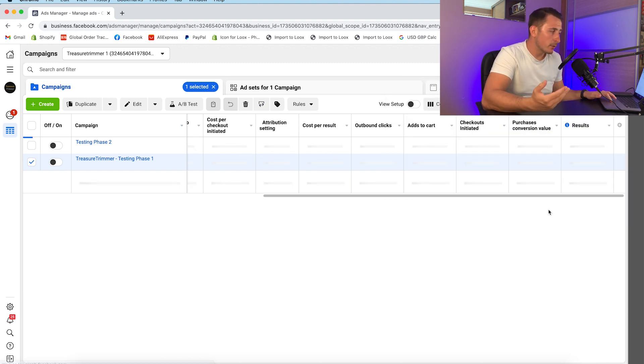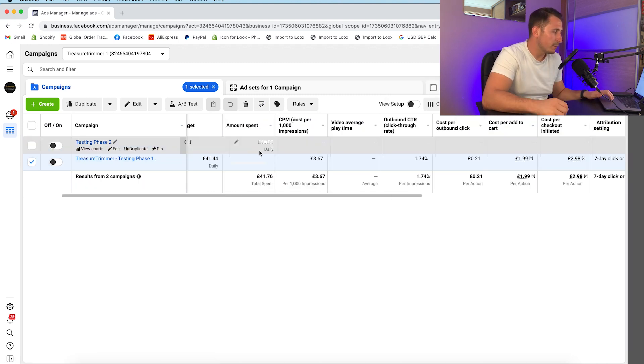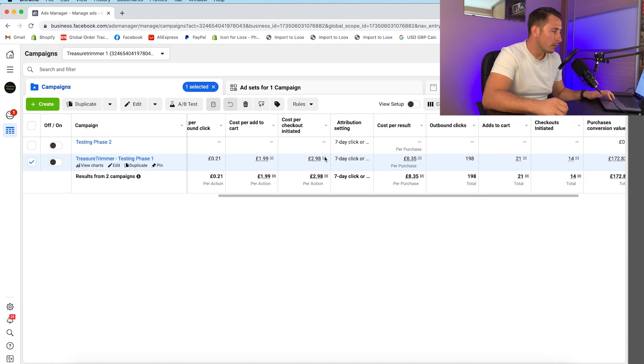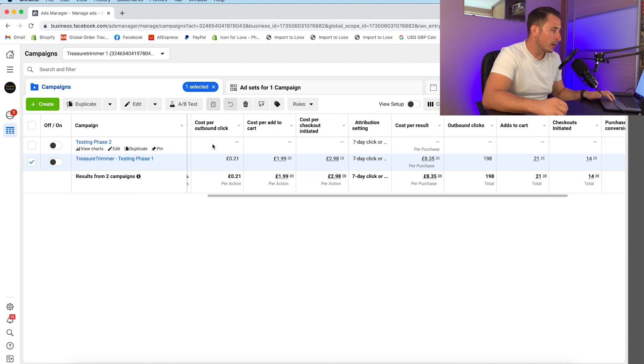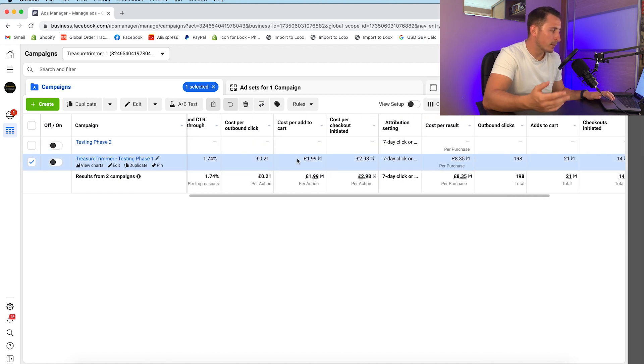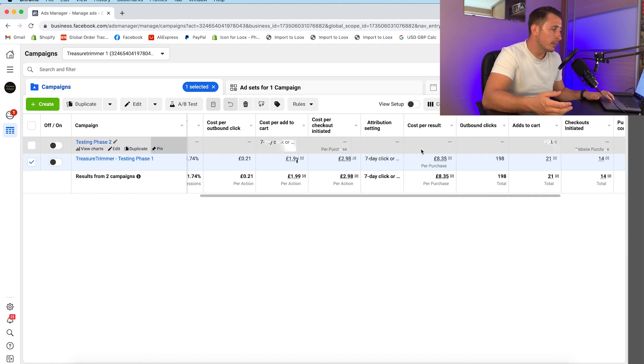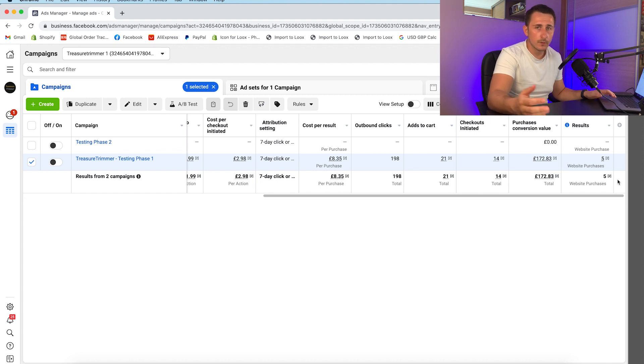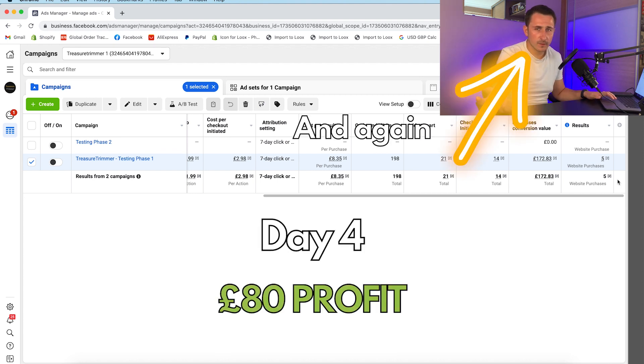Then Monday the 8th comes round. It's starting to look pretty consistent. Cost per outbound click, cost per add to cart, we made 5 sales again on the next day. Another very profitable day of about £60-70.